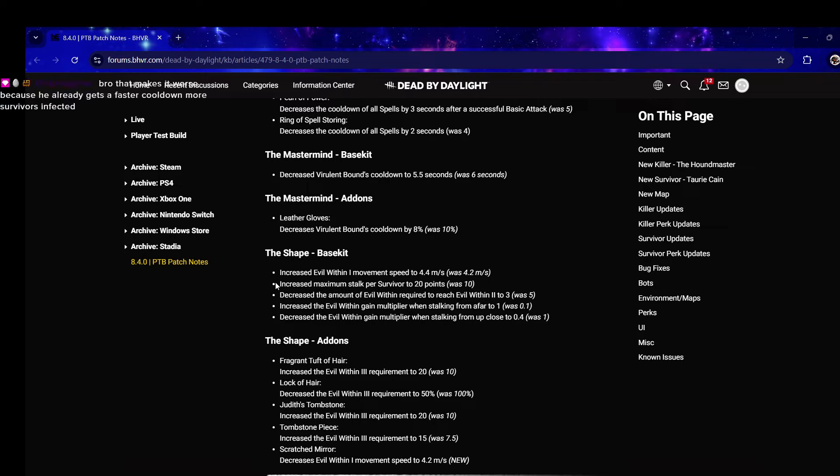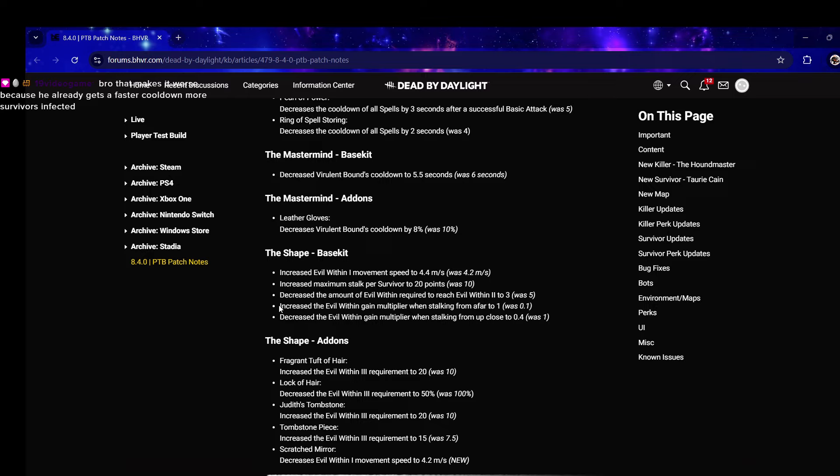Decrease the amount of Evil Within required to reach Evil Within 2 to 3 was 5, so you're gonna get out of that really quickly. Increase the Evil Within gain multiplier when stalking from afar to 1 was 0.1 - so now there's no more penalty if you stalk from far away.